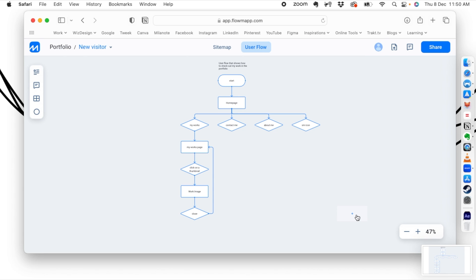I hope you are clear on how to build a user flow. Start practicing by making a portfolio project and think about how users will navigate in it. Try this tool and keep all the shapes in mind. When creating a page it should be a box, when creating buttons it should be a diamond, and when leaving your website or app it should be a terminator — just a rounded rectangle.